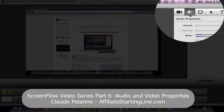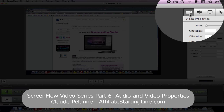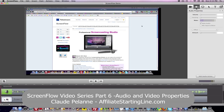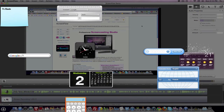One function is called Audio Properties and the next function is called Video Properties. What these two properties do is set markers — one in the audio channel, one in the video channel — and then you can do certain things around those markers. So let's take a look.